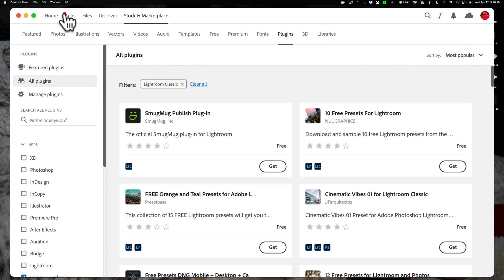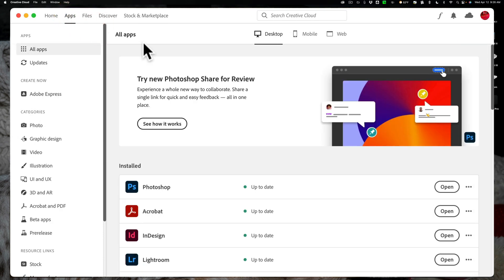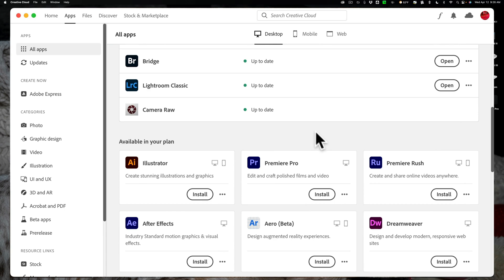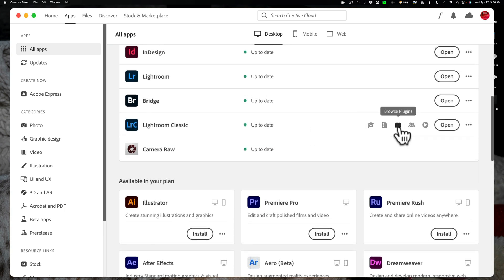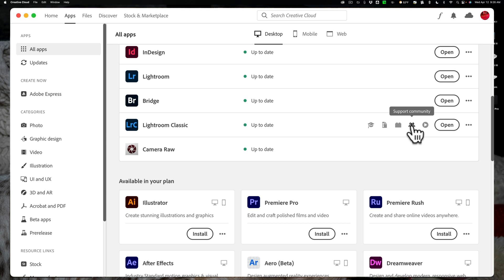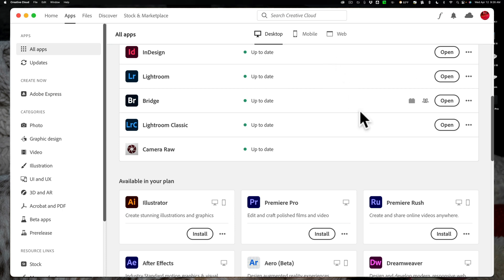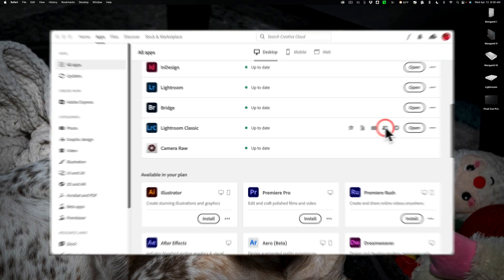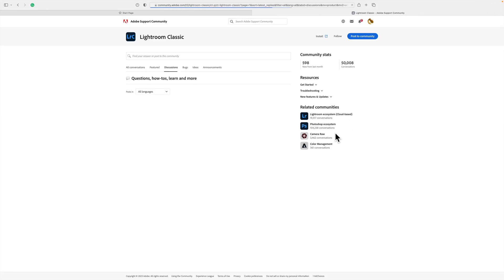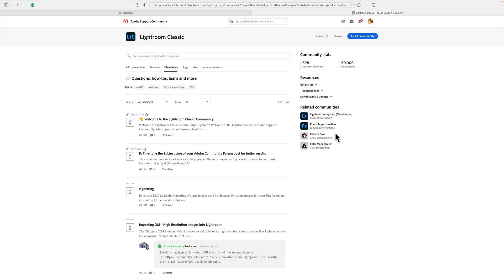So that is the Browse Plugins icon. Next to that is the support community. If you have a problem with any Adobe app that you have installed on your system, the first thing you should do, in my opinion, is go to your Creative Cloud app, hover over the app you're having a problem with, in this case, let's say Lightroom Classic, click on Support Community, and it will go to the support community at Adobe.